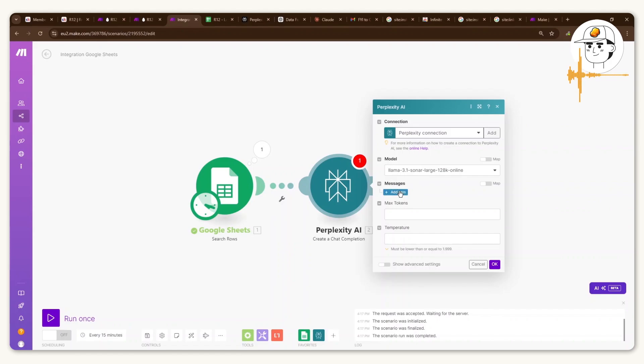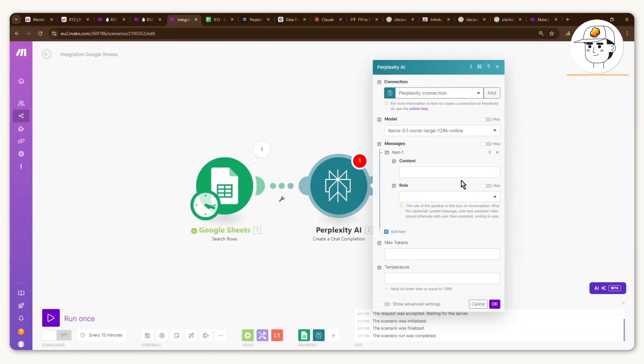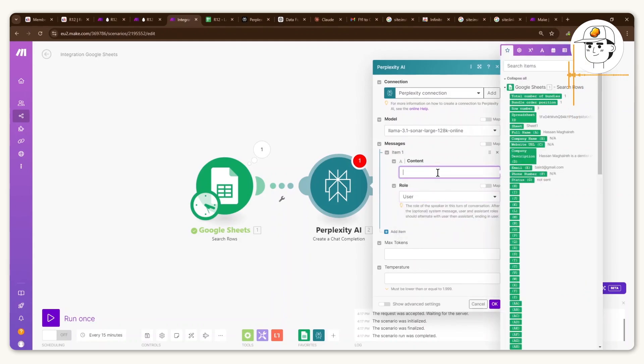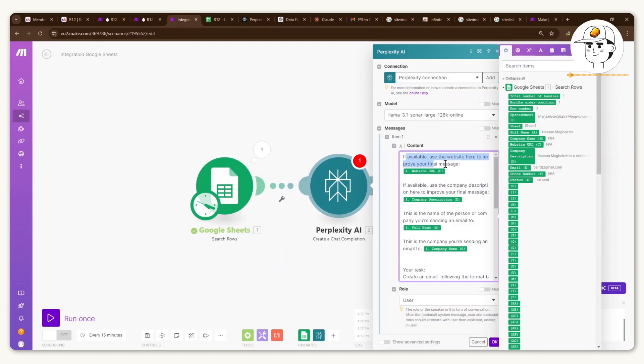You can leave the model as is, add a messages, add one item for the message, and then for the role, set it for user. Now the content here will be the prompt that you will provide this language model. And what I just did is paste the prompt that I already have here.